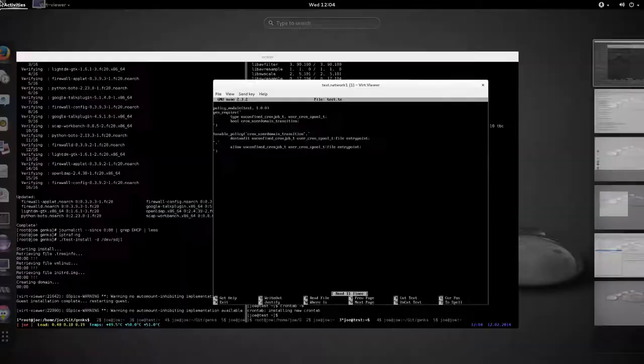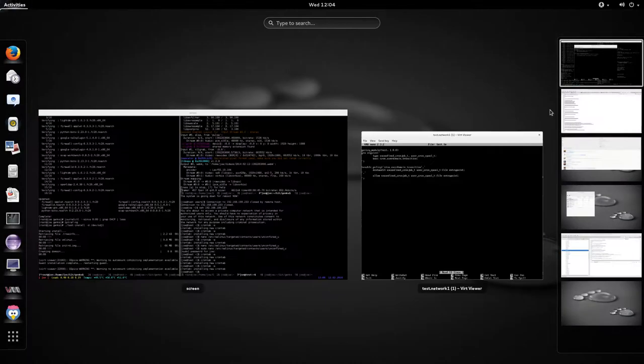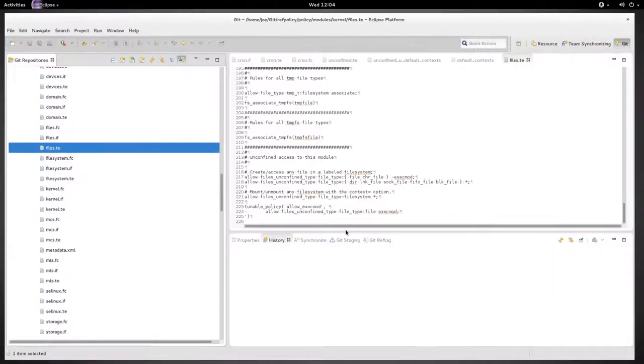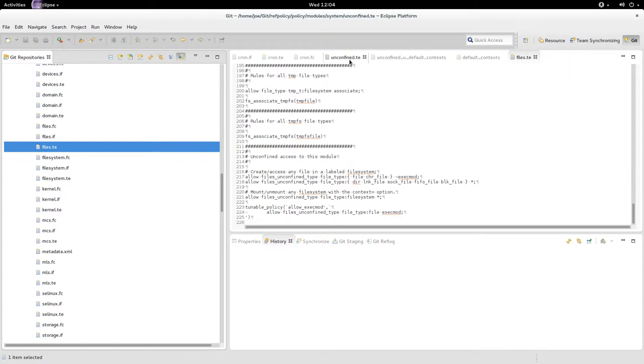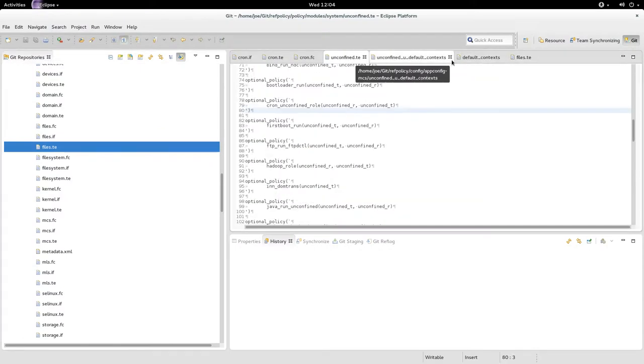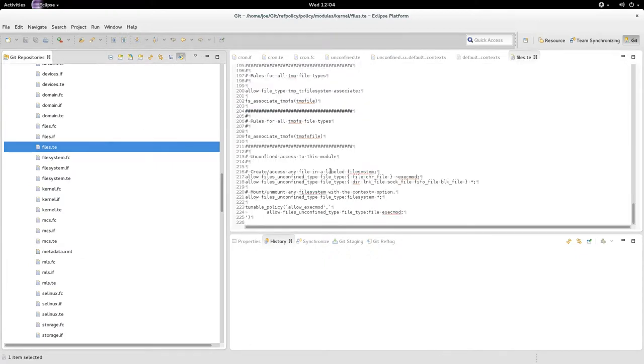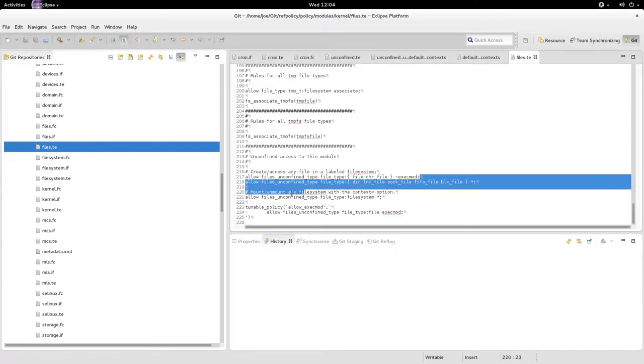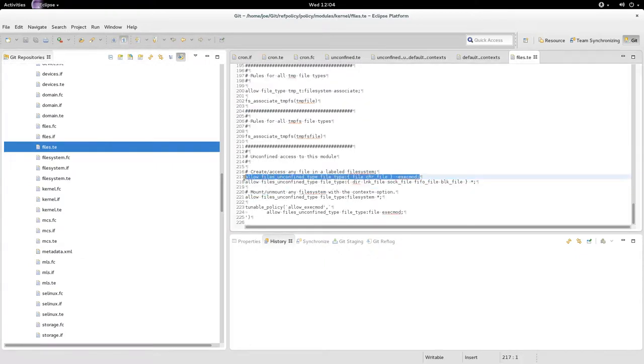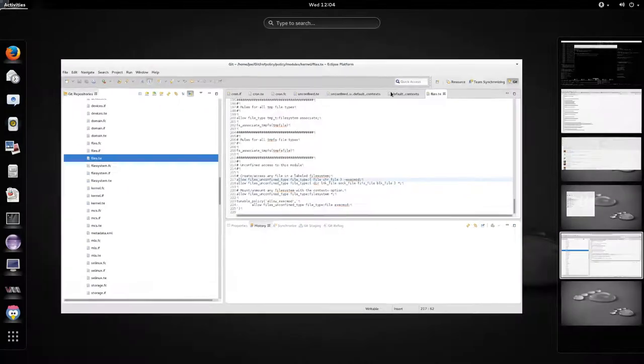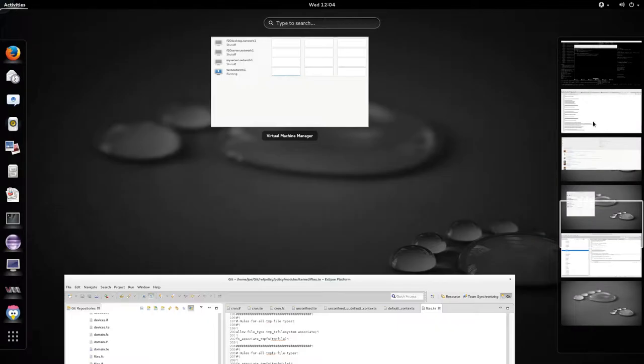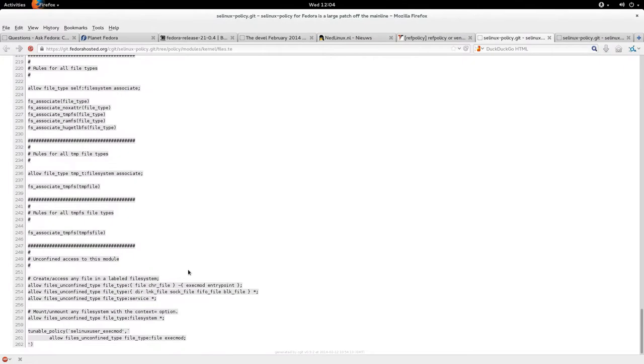In reference policy, unconfined domains can actually entry point of all files by default. You can see here: allow files and confined_type file_type, and then file and character file, everything except exact_mod. Whereas in Fedora it has the entry point here as well.